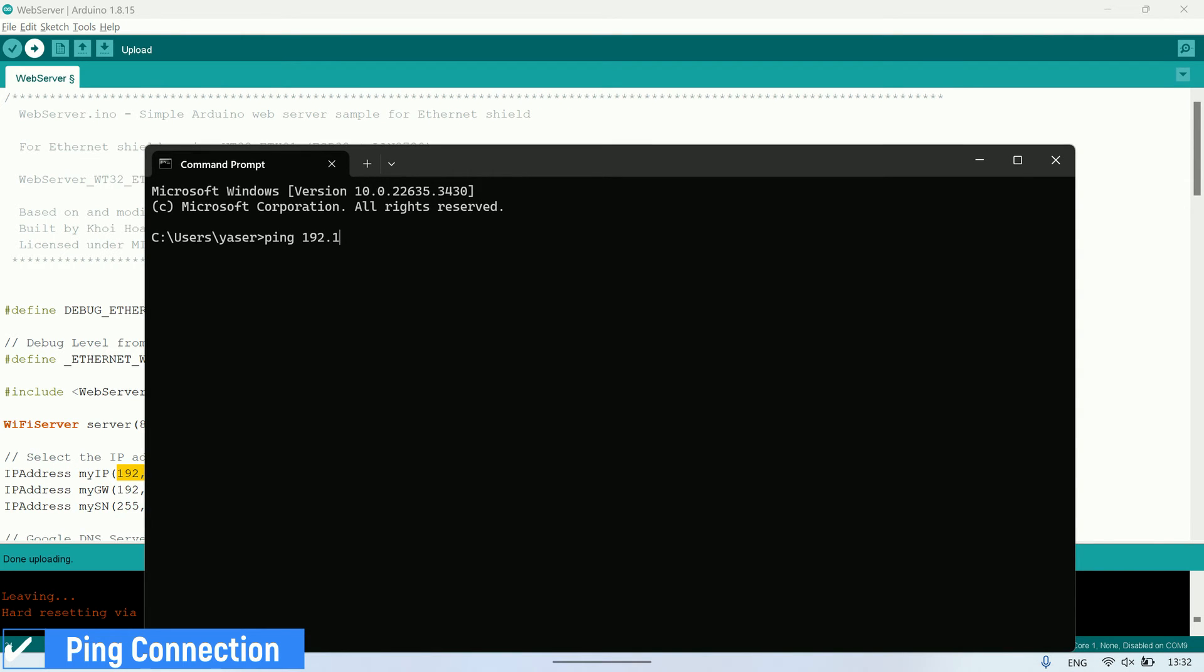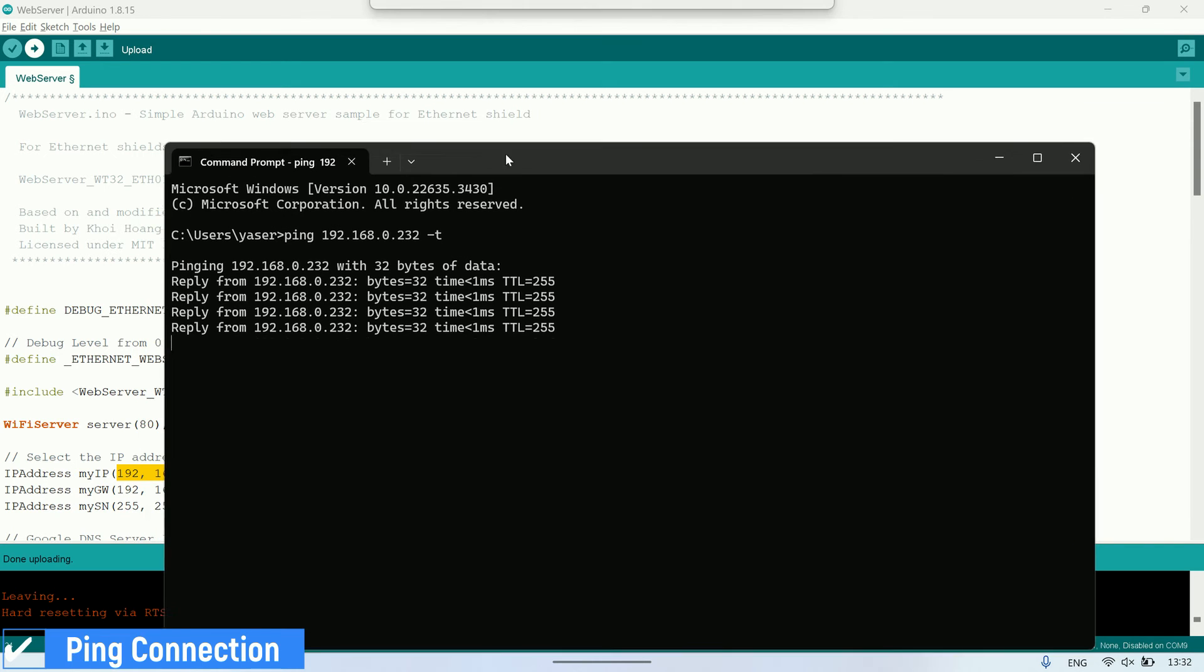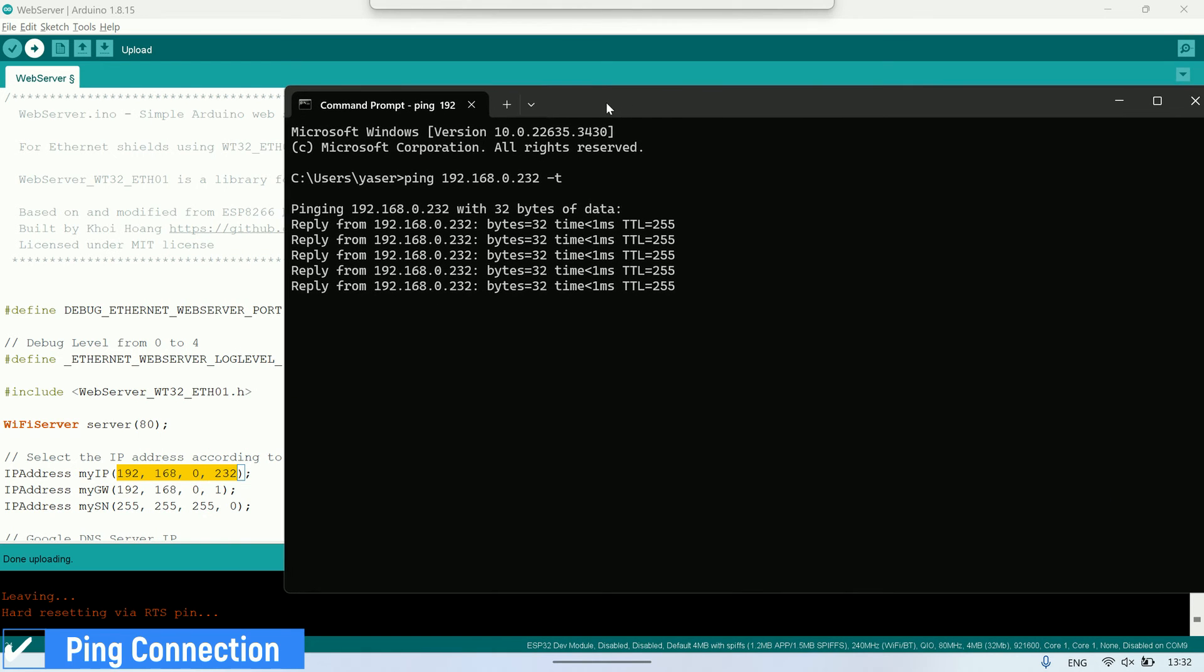Next, let's check the connection to see if the board has successfully connected to the network with the configured IP address. We can verify the board's network connection by using the ping command in the command prompt.